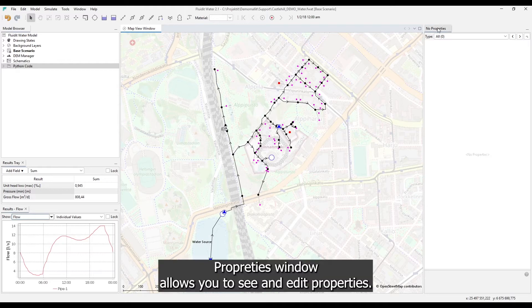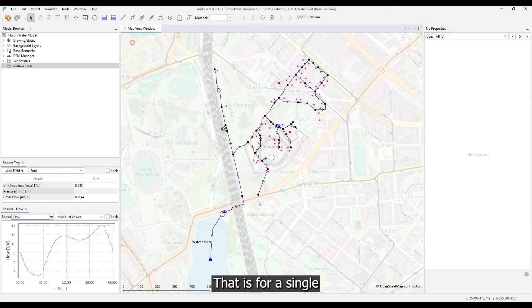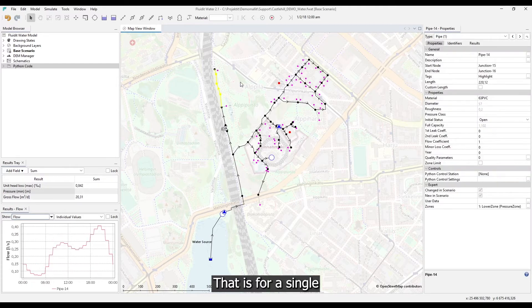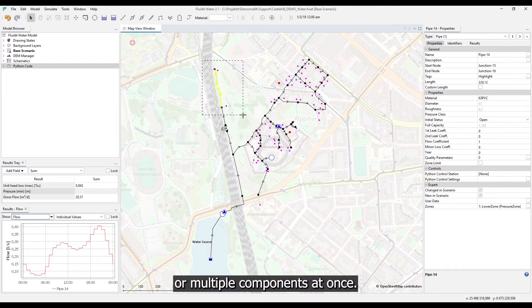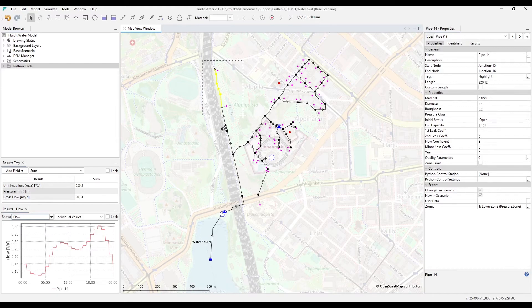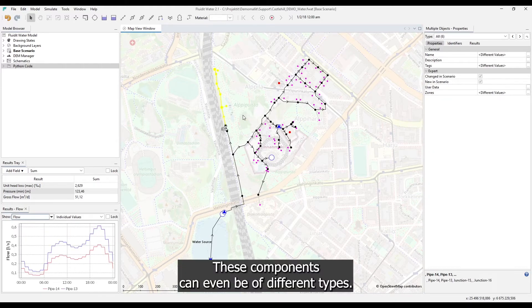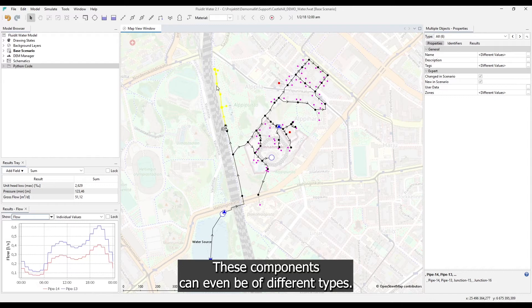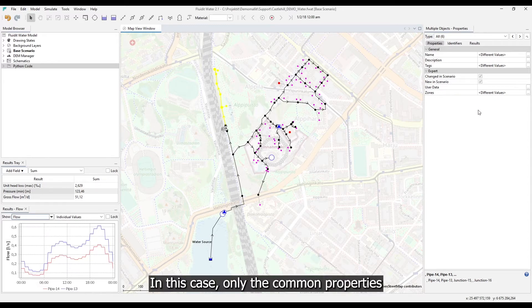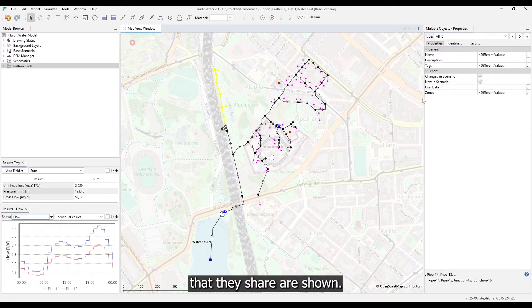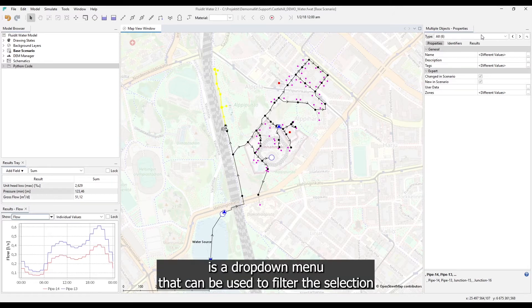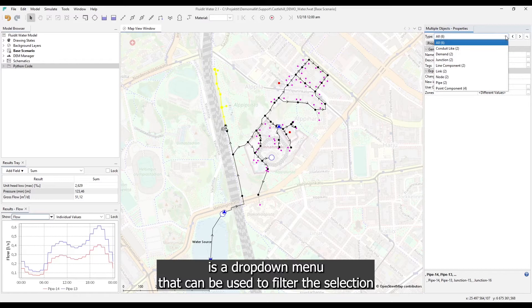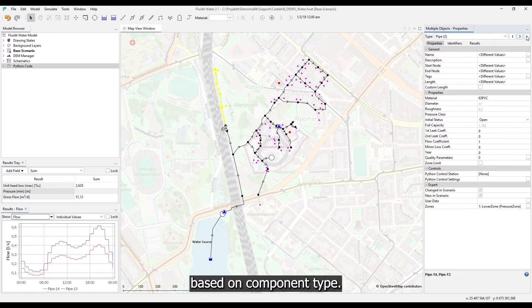Properties window allows you to see and edit properties. That is for a single or multiple components at once. These components can even be of different types. In this case only the common properties that they share are shown. On the very top is a drop down menu that can be used to filter the selection based on component type.